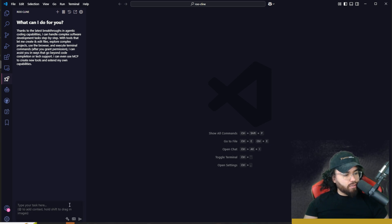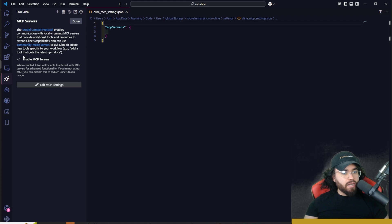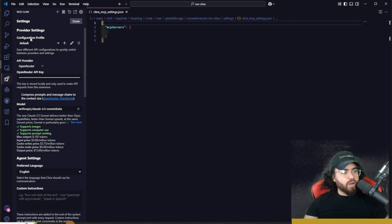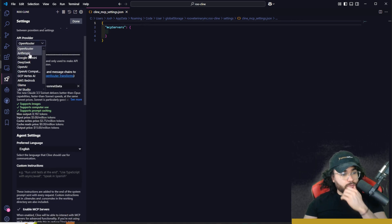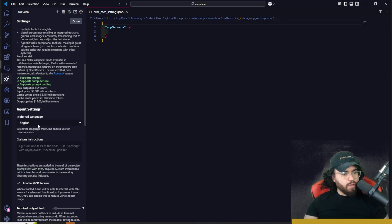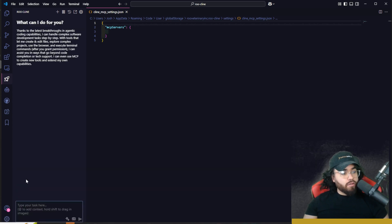You can also click the image icon to upload images. Under MCP servers, you can edit MCP settings and enable or disable them. In the history panel, you can filter by oldest, newest, most expensive tokens, or most relevant. In settings, you can select your provider, create different profiles, and choose from providers including Open Router, Anthropic, Google Gemini, DeepSeek, GCP Vertex AI, Glamour, Ollama, and LM Studio. You can set your preferred language under agent settings, add custom instructions, enable MCP servers, set terminal output limit, and enable editing through diffs. The auto-approve feature isn't visible in the chat panel, but if you scroll down in settings you'll see the high-risk auto-approved settings section.